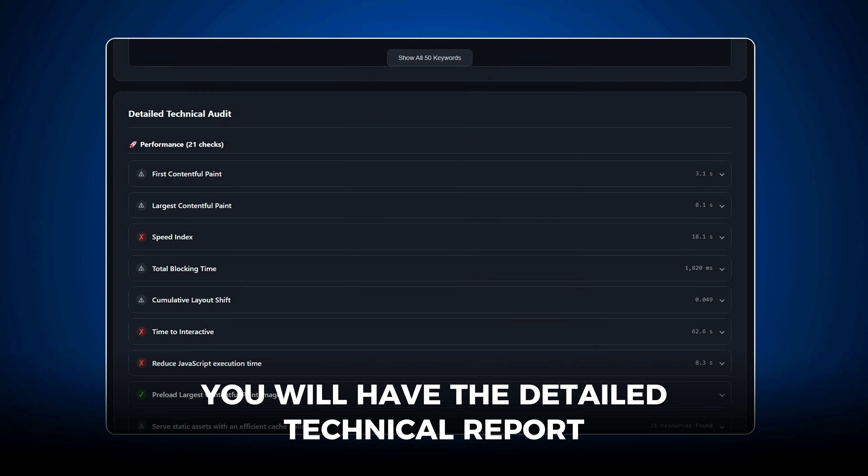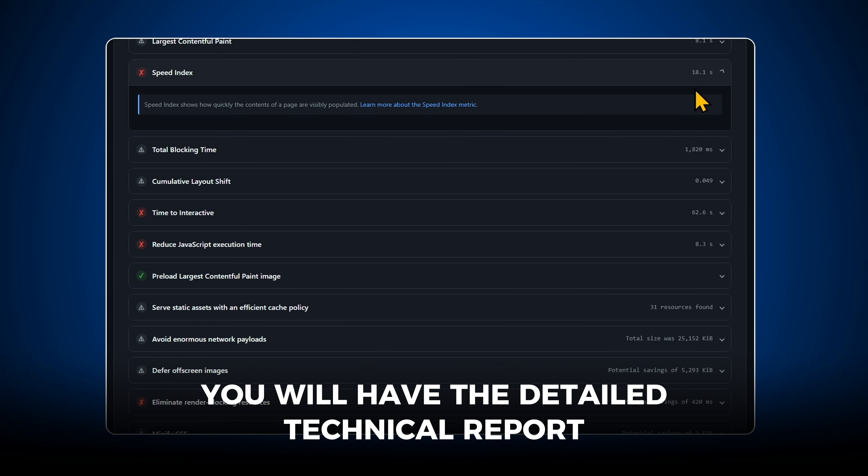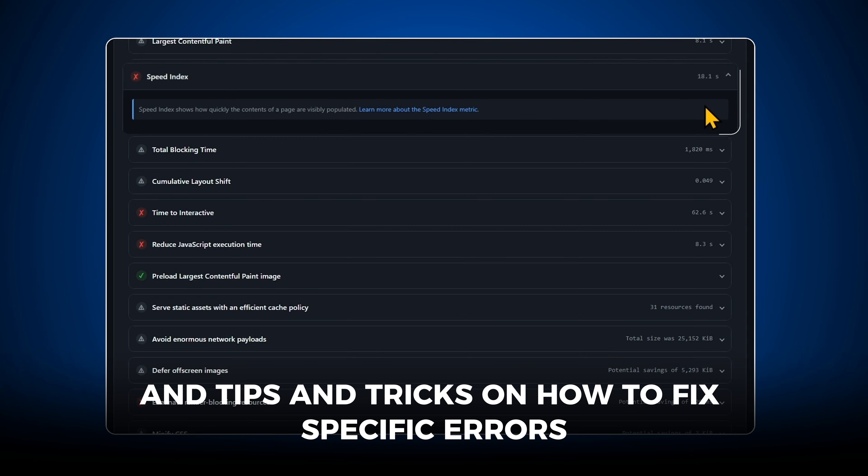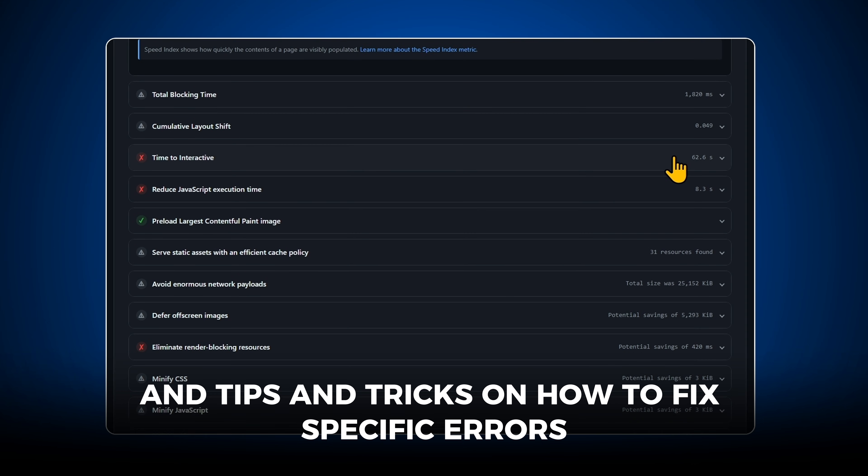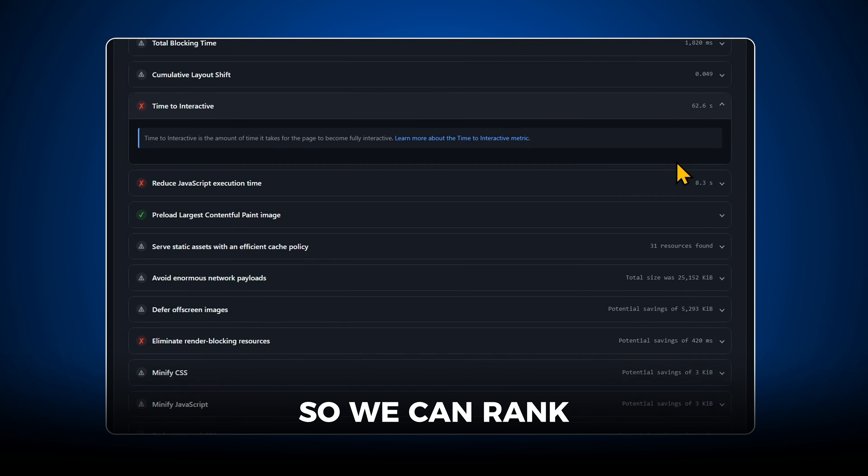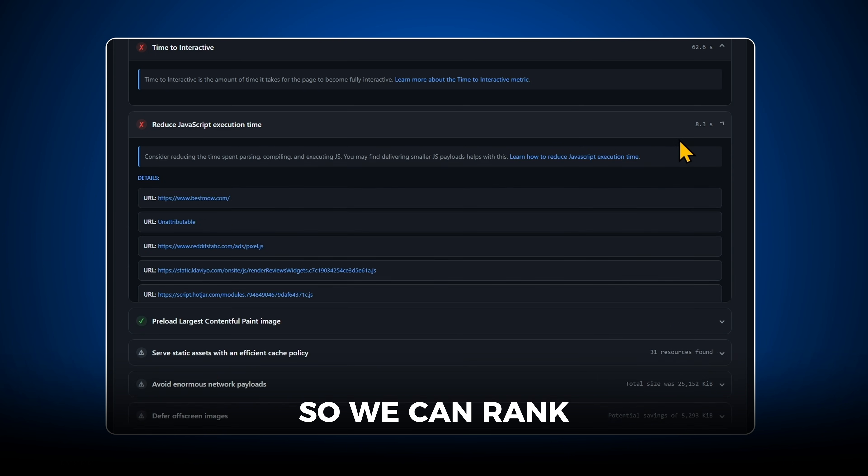Additionally, you want to have the detailed Technical Audit and tips and tricks on how to fix specific errors or maybe specific performance issues so we can rank.